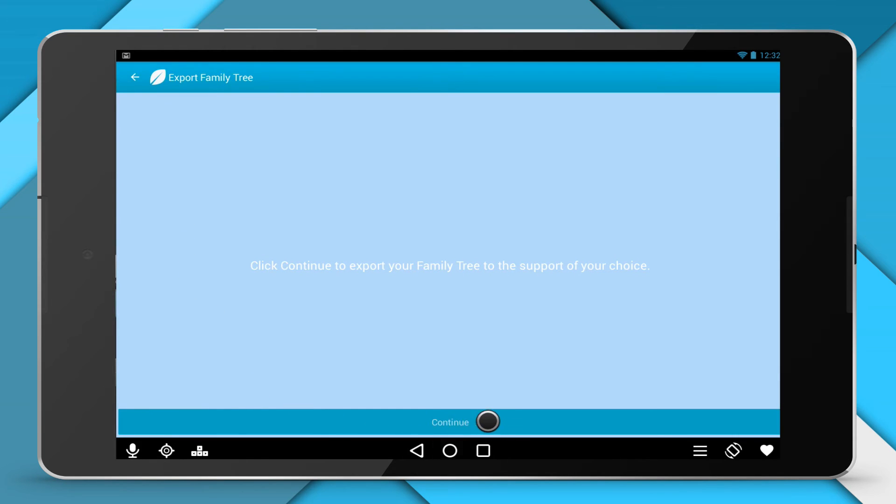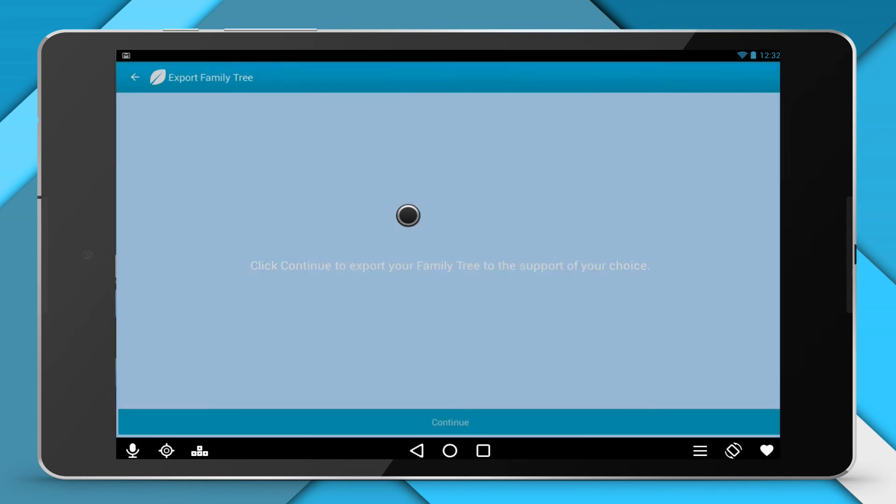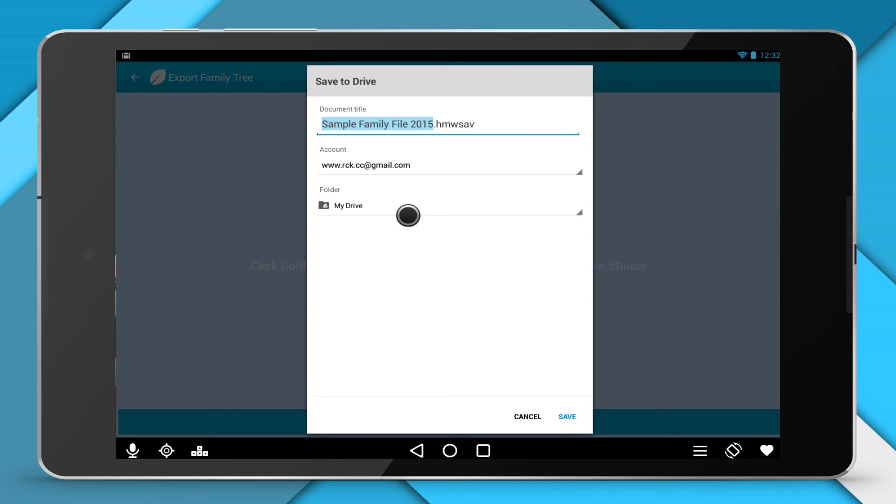Click the Continue button. Choose a Transfer Mode: Google Drive, Dropbox, and confirm the transfer.